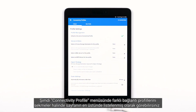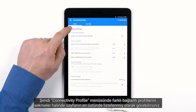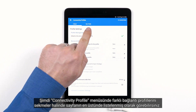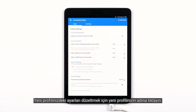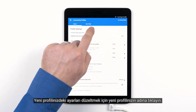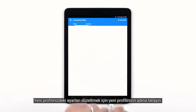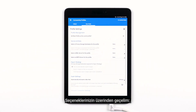Now in the Connectivity Profile menu, you'll see the different connectivity profiles listed on the top of the page in the form of tabs. To adjust the settings in your new profile, tap the name of your new profile. Let's go over your options.